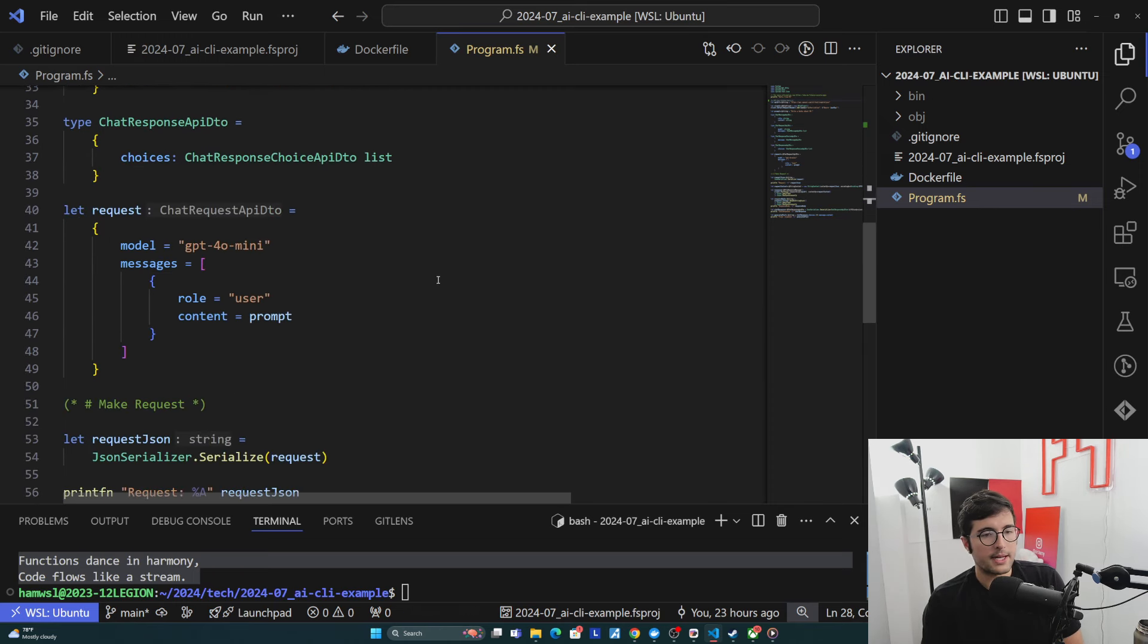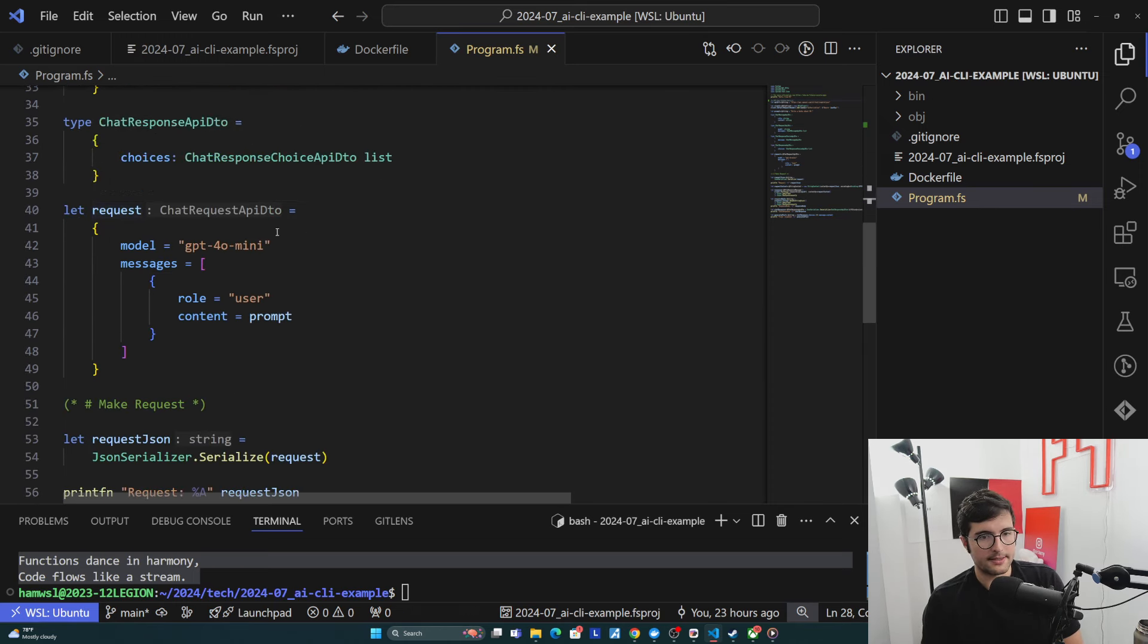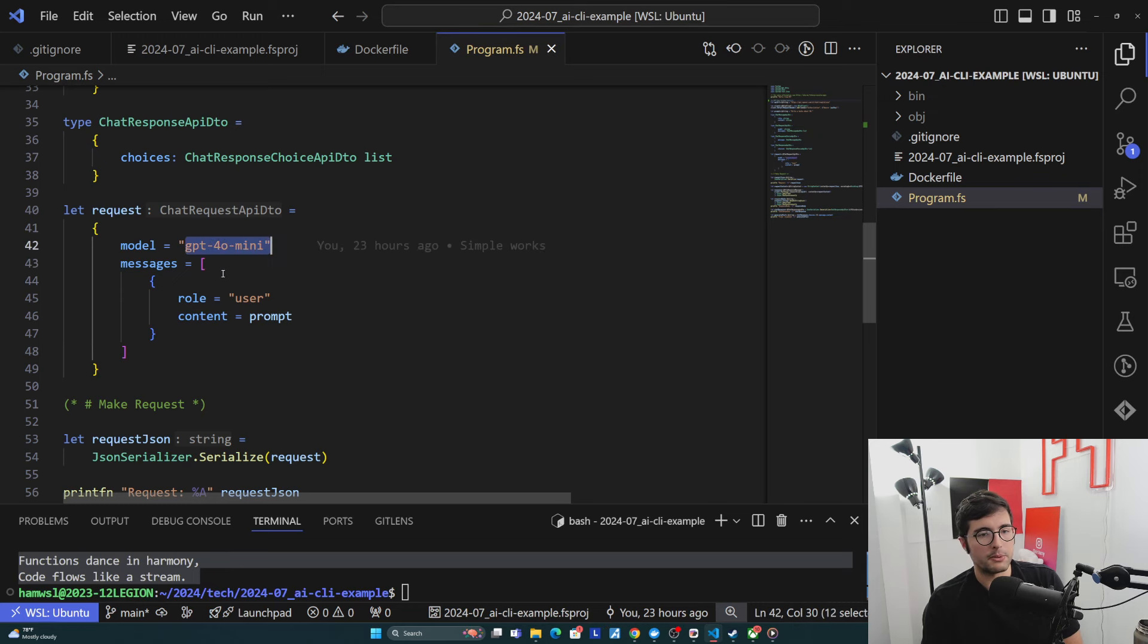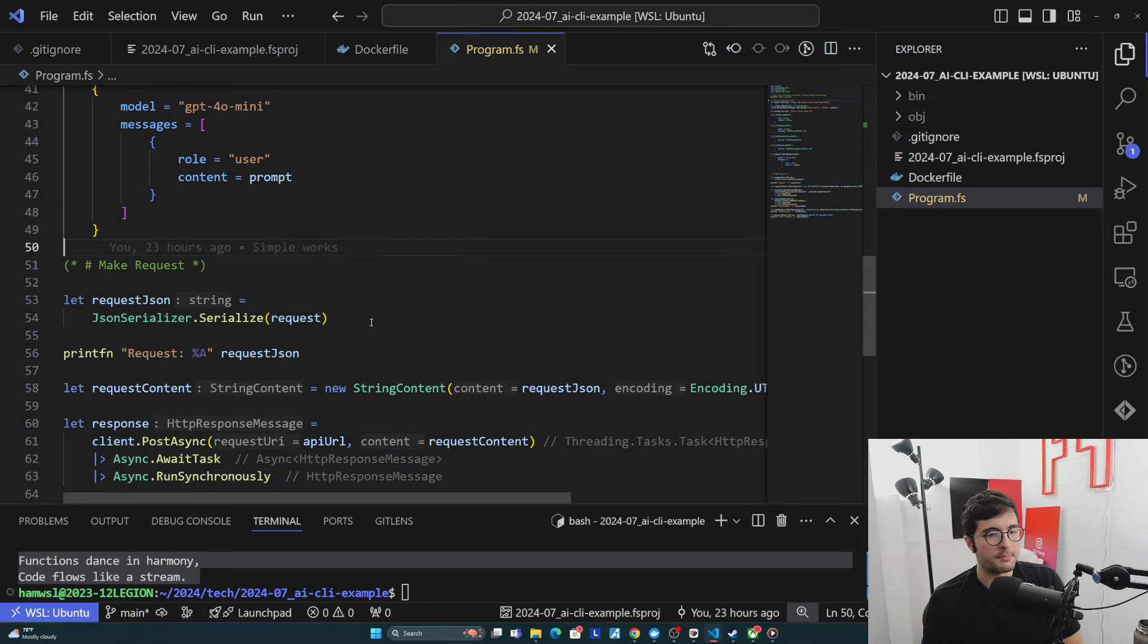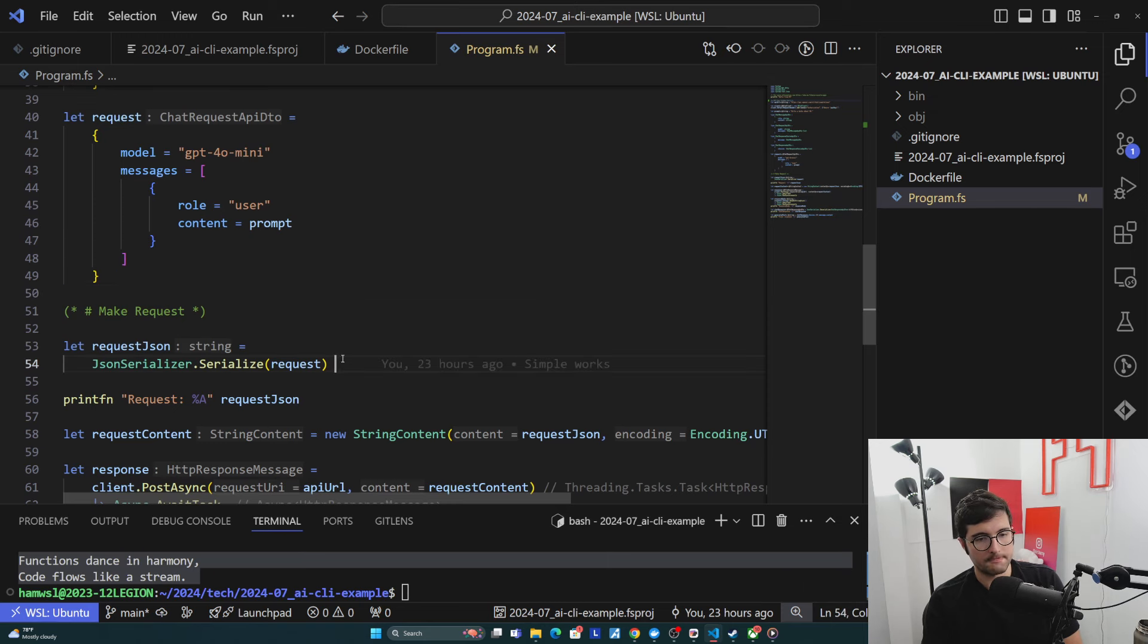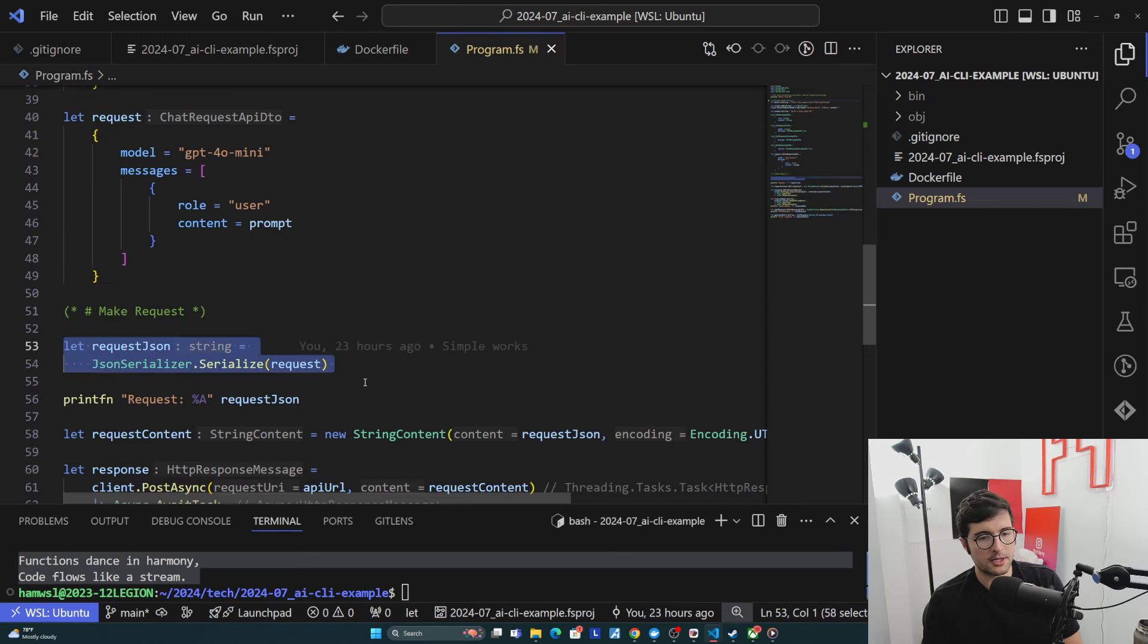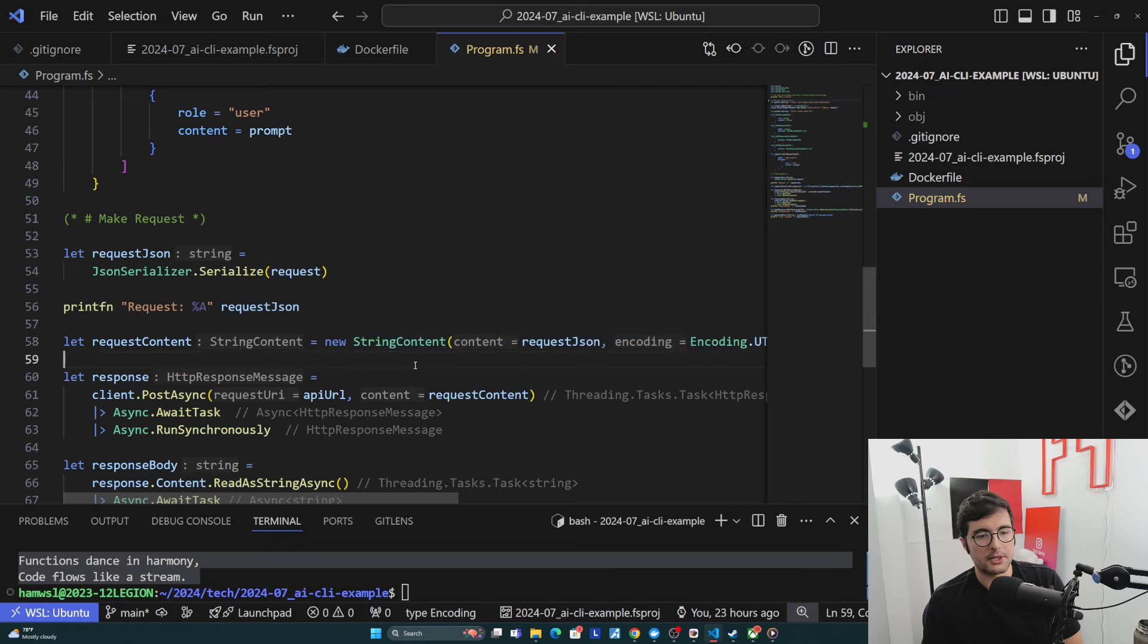Then onto the request, really we just care about building up this request DTO. So we provide the model that we want, the message that we want to send. Then we try to make the request. So we're turning our data model into JSON here. We're turning it into string content so we can include it in HTTP client.